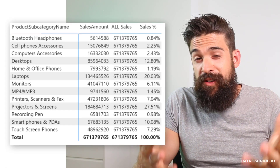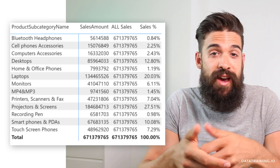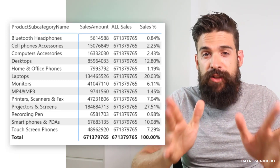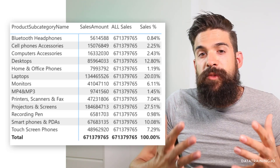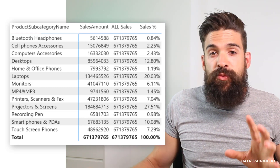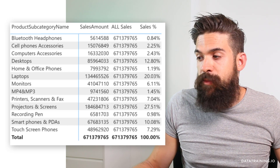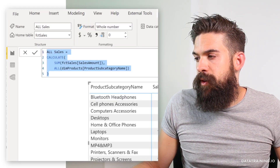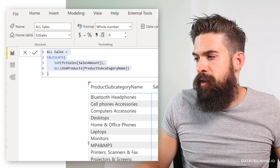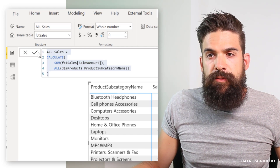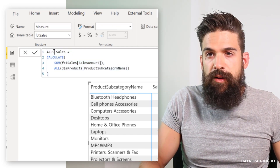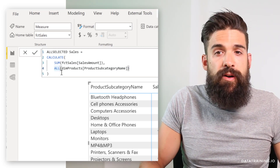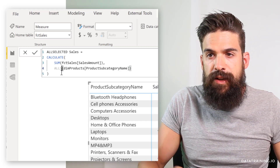The ALL function comes in different variations — we have ALL, ALLSELECTED, and ALLEXCEPT. Let me quickly show you the difference. I'm going to copy the formula we just wrote from my All Sales measure, create a new measure, paste it in, and rename this one to 'All Selected'. The only change I'm going to make is replacing ALL with ALLSELECTED.